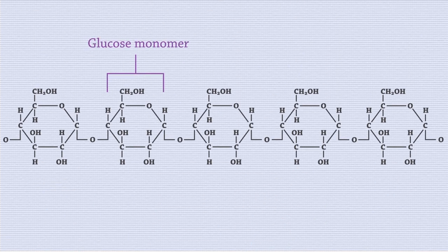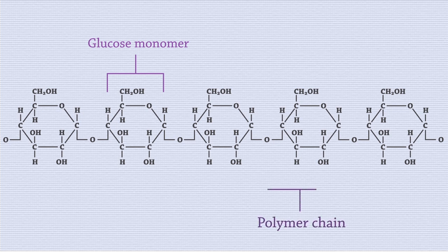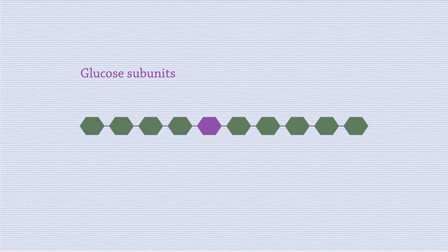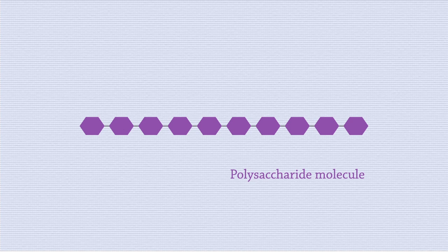This is because the glucose monomers are joined together to form a polymer chain. This is like beads on a necklace. The individual beads are the glucose subunits, and the entire necklace is the polysaccharide molecule.